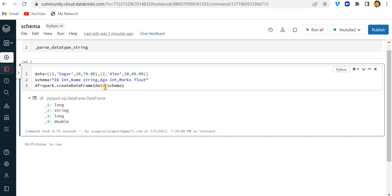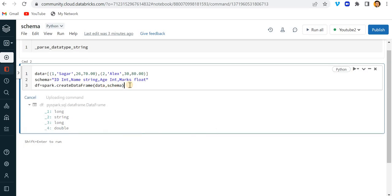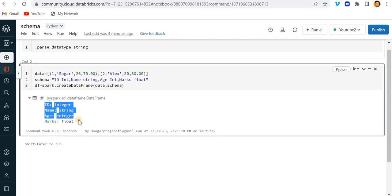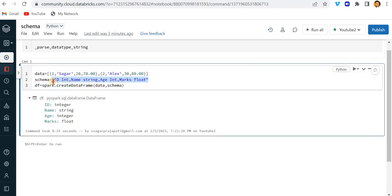Now I'll pass this schema variable into the `createDataFrame` method. You can see this looks perfect, but I passed the schema in string format. I actually want to pass this schema into the StructType or StructField method.